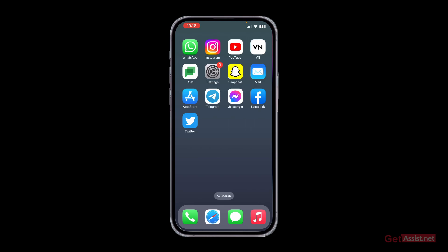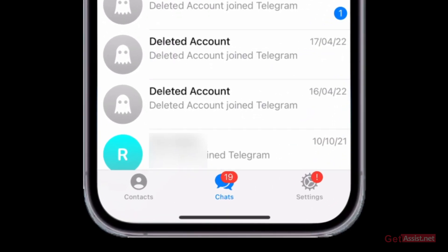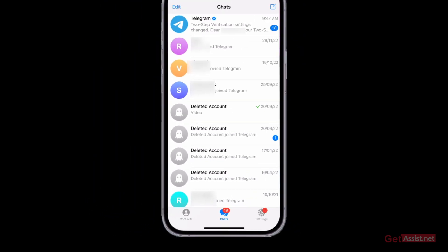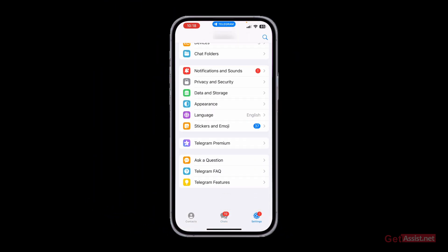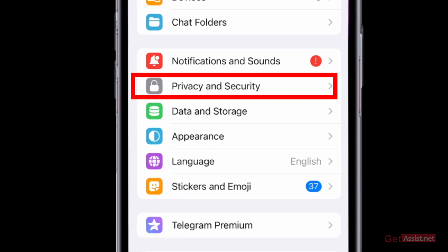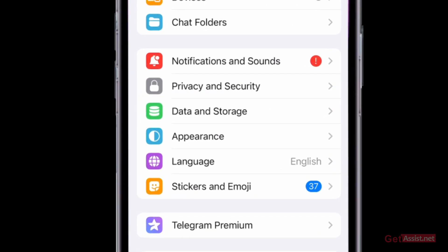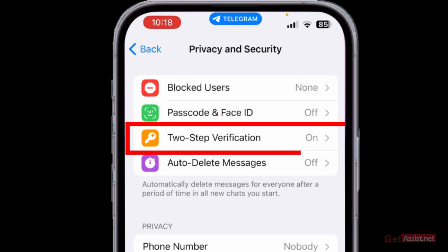First of all, you just need to open the Telegram app. At the bottom, press the Settings button at the bottom right. From here, scroll down a bit and go to the Privacy and Security section. Here you need to tap on Two-Step Verification, which is currently on for my account.